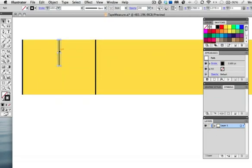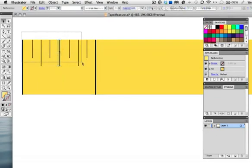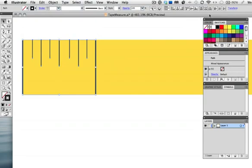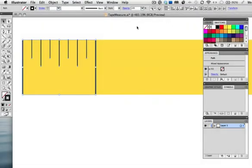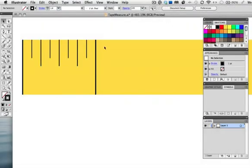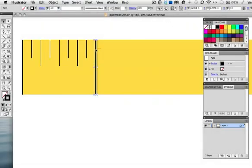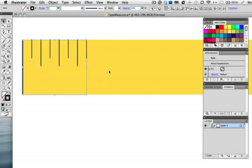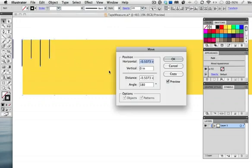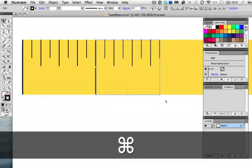I'll just fast forward here. Now select all the strokes and distribute them evenly. I can delete this second inch mark because I'm going to copy the others and it will be redundant. As we did before press return or enter to move and copy one inch then press command D 10 more times to fill out the rest.